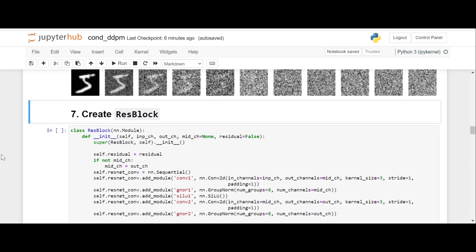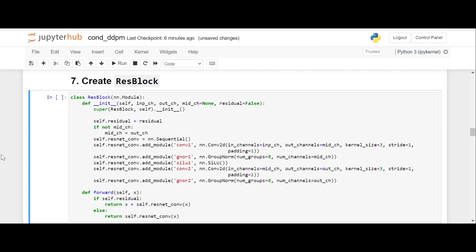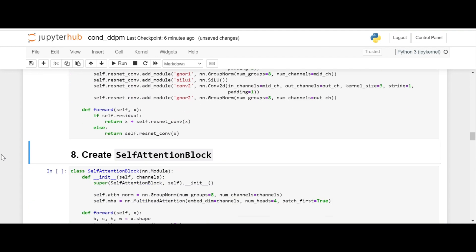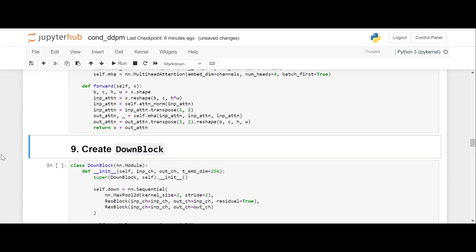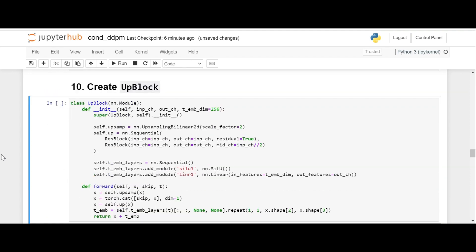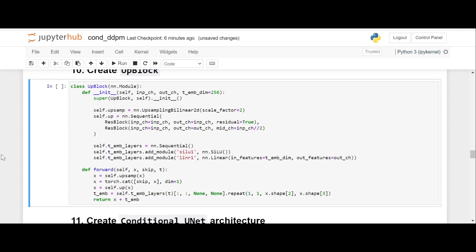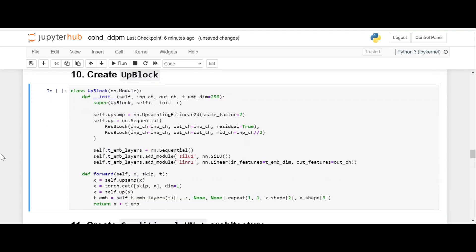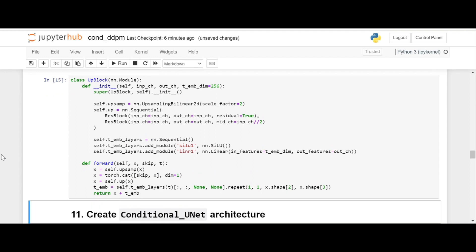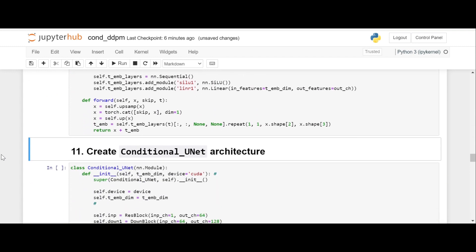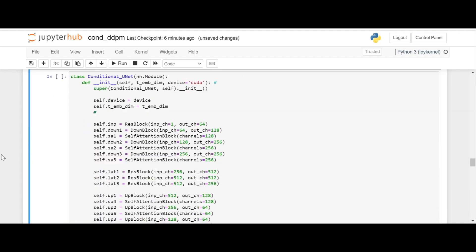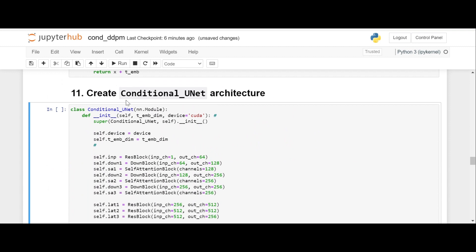Then we need to make the changes. We do not need to change anything in the ResBlock. No change in the self-attention block. No change here as well. No change in the up-block.